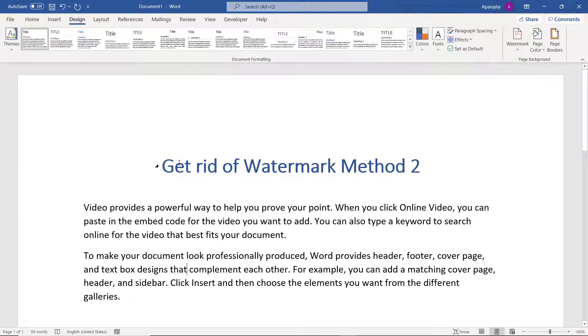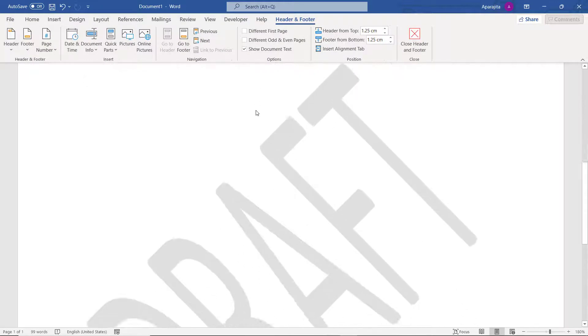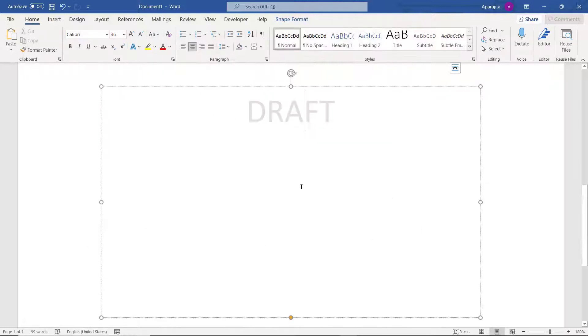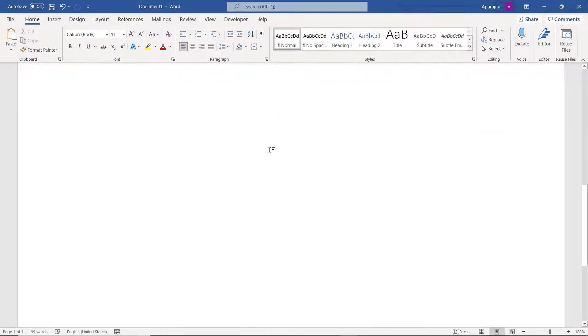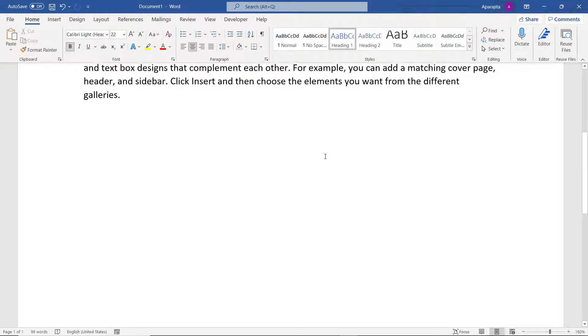In that case, you just go to the document, double click on the header area to open the header options, and then you will be able to select this watermark by clicking over it. Then you can press delete.